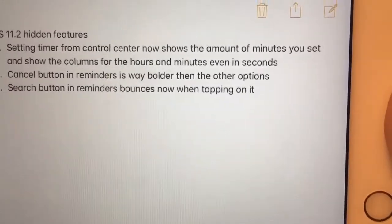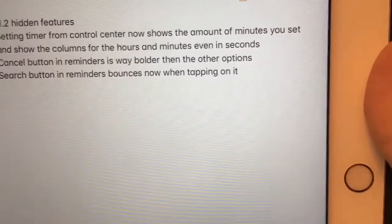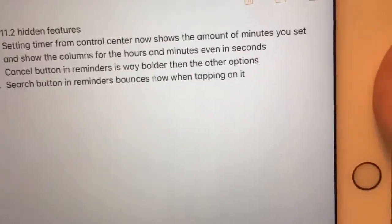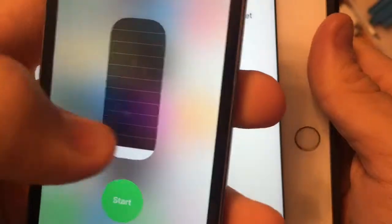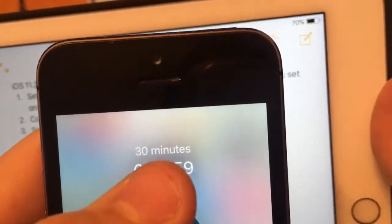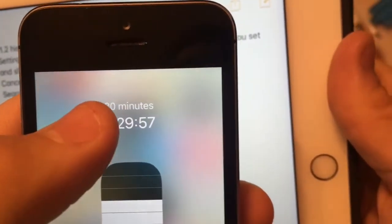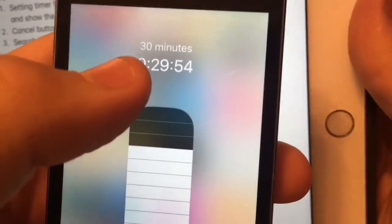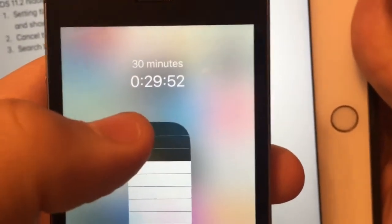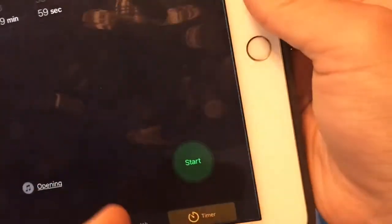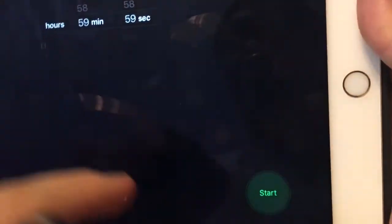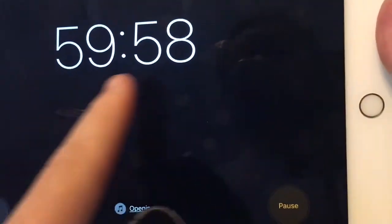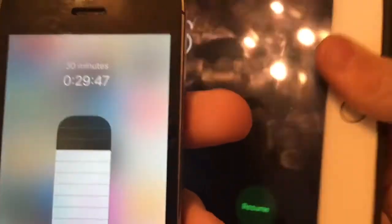The timer controls now show the amount of minutes all together. It shows the column for hours and minutes even when you're in seconds mode. So on the timer, when I set a timer, you see it says 30 minutes — it will tell you 30 minutes up here. Last time I did this, it didn't show this, and this little zero-hour column was not there before. Previously, when you set a timer with less than an hour, it's only supposed to show the minutes — it doesn't show the hours column — but on this version it does, which I never noticed before.